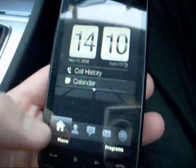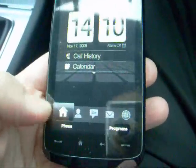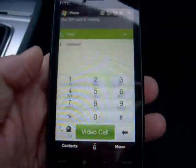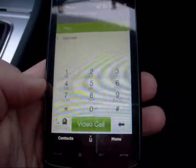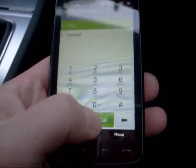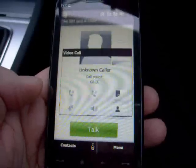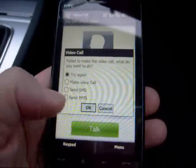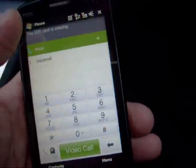I can hop straight into the phone down here, make a phone call or a video call as you can see here. I haven't got 3G at the minute.